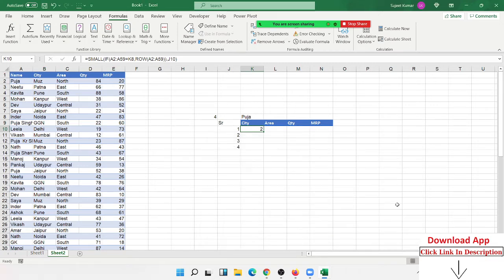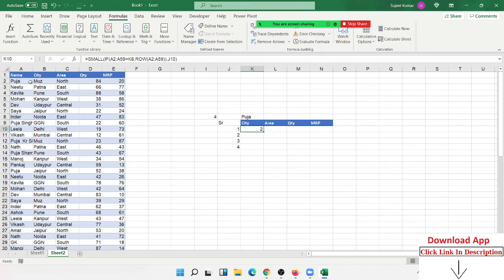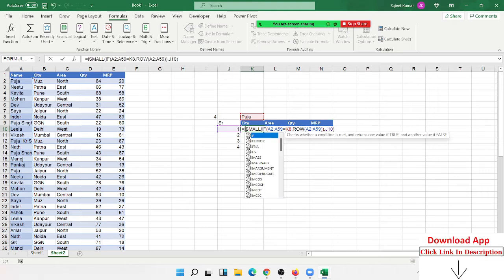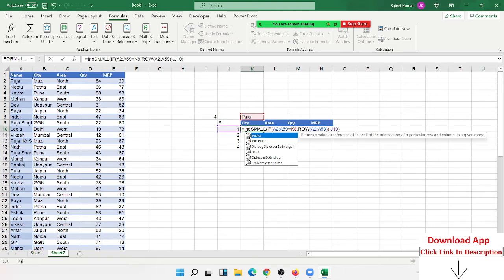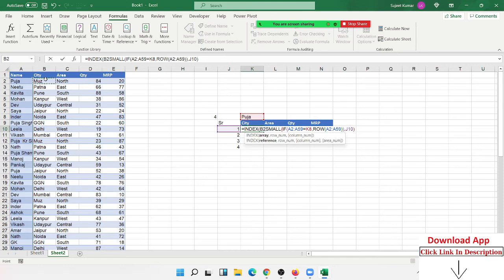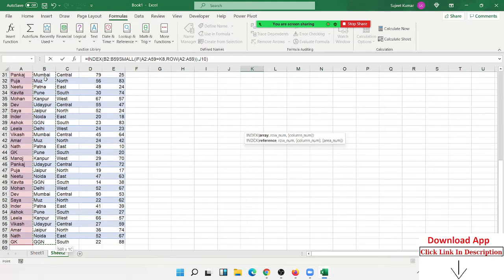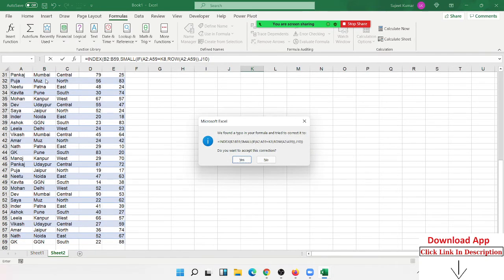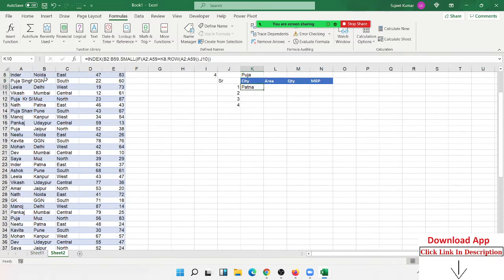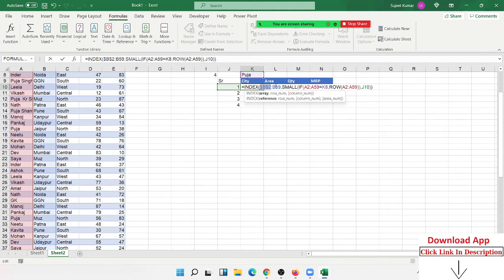This is the row number, but I want the actual data. So we apply the INDEX formula. Select the data here. Before dragging, we apply the freezing points here.